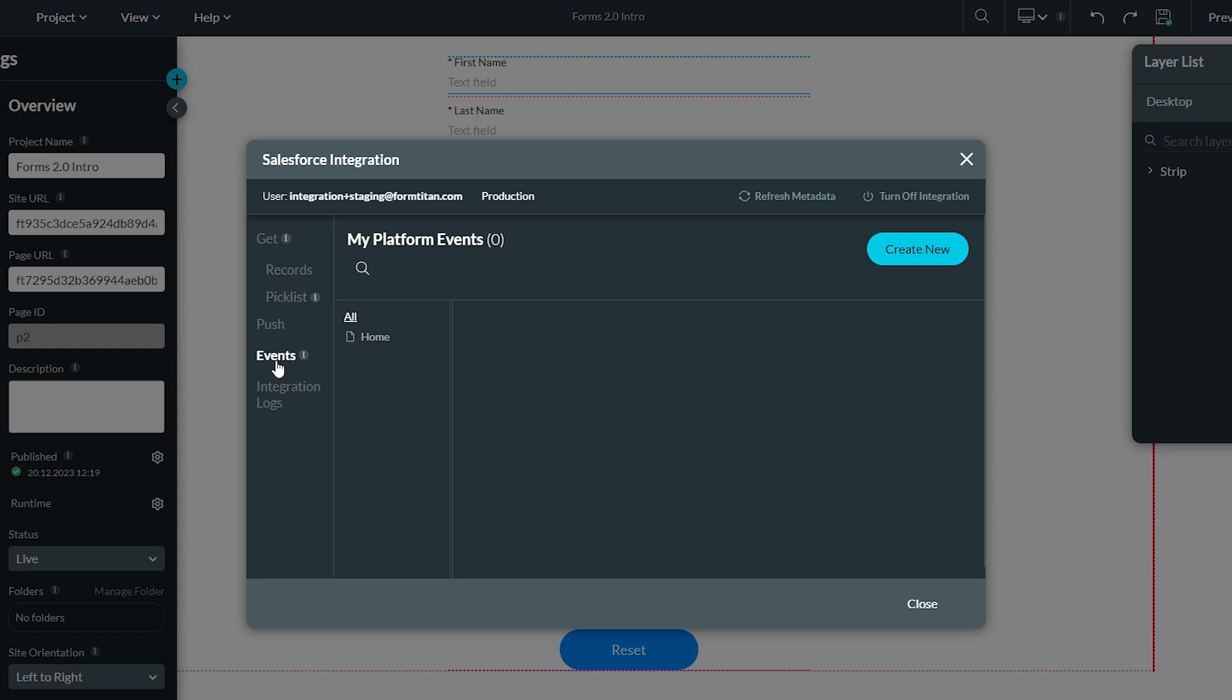The events monitor is where Titan can listen for occurrences within Salesforce platform events.